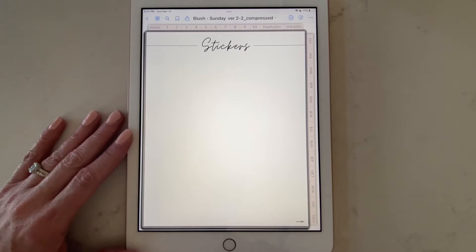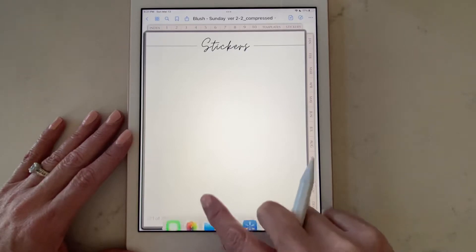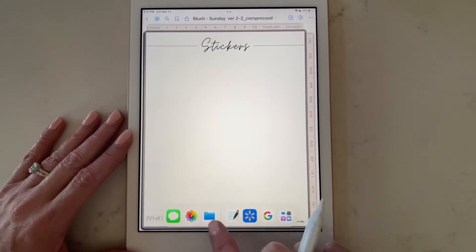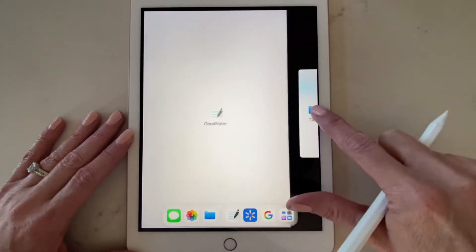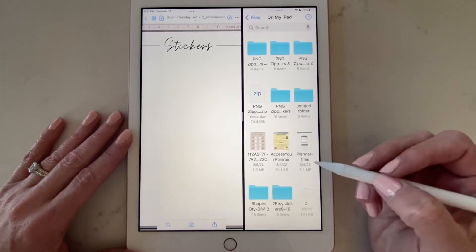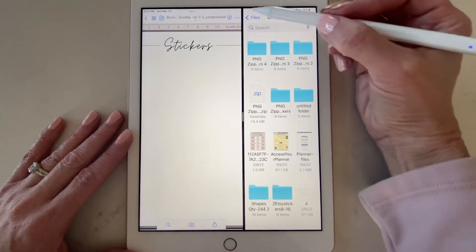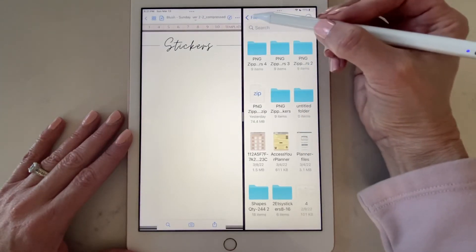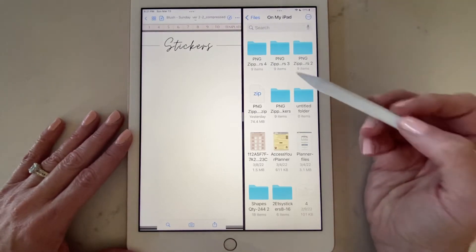First, let's do the PNG stickers. How I like to add my PNG stickers is to go into Files, I drag up from the bottom, I get my file folder, and I make the split screen. Then you can search through all the files that you have stored on your iPad by clicking the back button and going to the area where you stored your files.